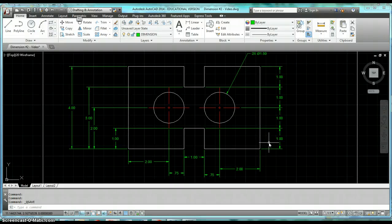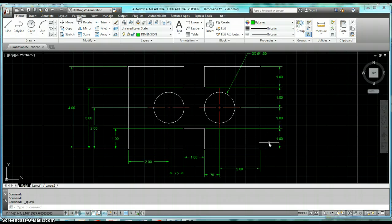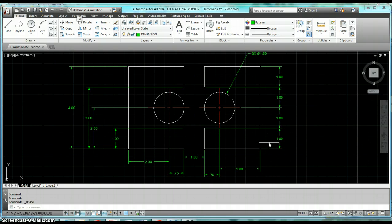Okay, the next command we're going to take a look at adjusts the spacing of our dimensions. For those of you, especially in mechanical drafting, you're going to absolutely love this command and you're going to want to use it all the time.